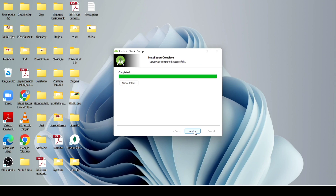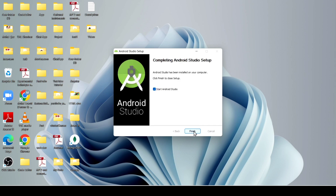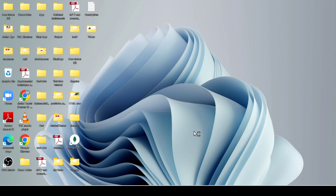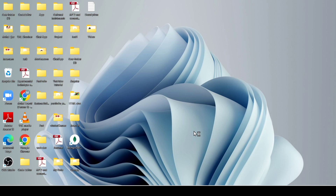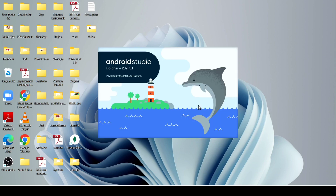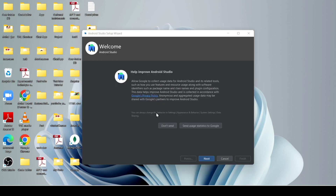After completing installation, click on next and click on finish. It will load your Android Studio. If you already installed and deleted and are reinstalling Android Studio, you can import your previous directory; otherwise, select do not import settings and click OK. It takes some time. If you want to send feedback, you can use that option — I just click don't send.